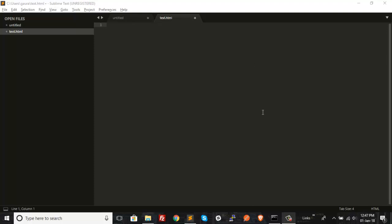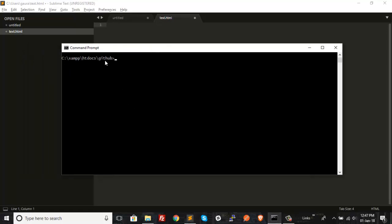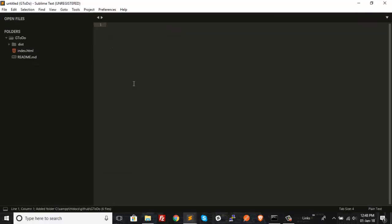There will also be cases where you want to open an entire project folder inside Sublime Text from the command prompt. Head over to the command prompt and navigate to the folder containing your project. I have two folders here, and the first one is the project folder I want to open. I'll type the sublime command followed by a space and the name of the project folder, just like we did with the filename. Hit Enter, and it opens the folder inside Sublime Text.